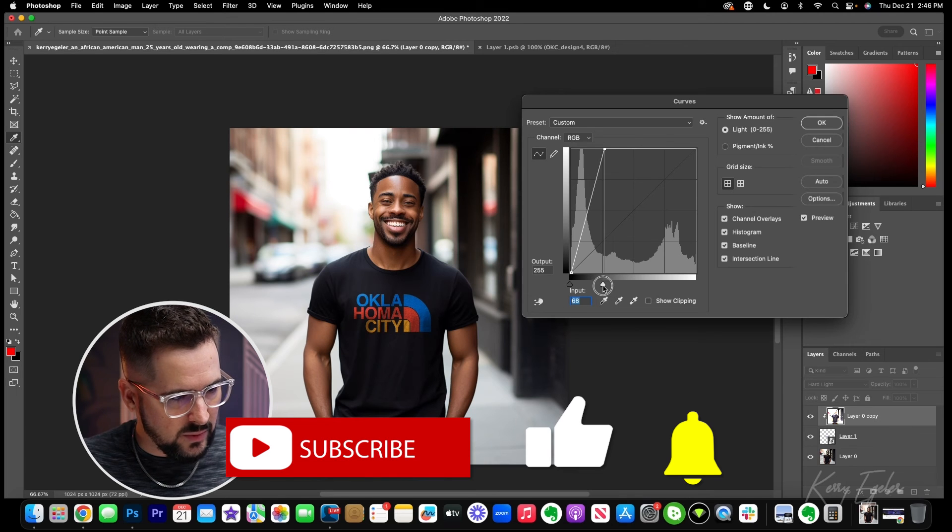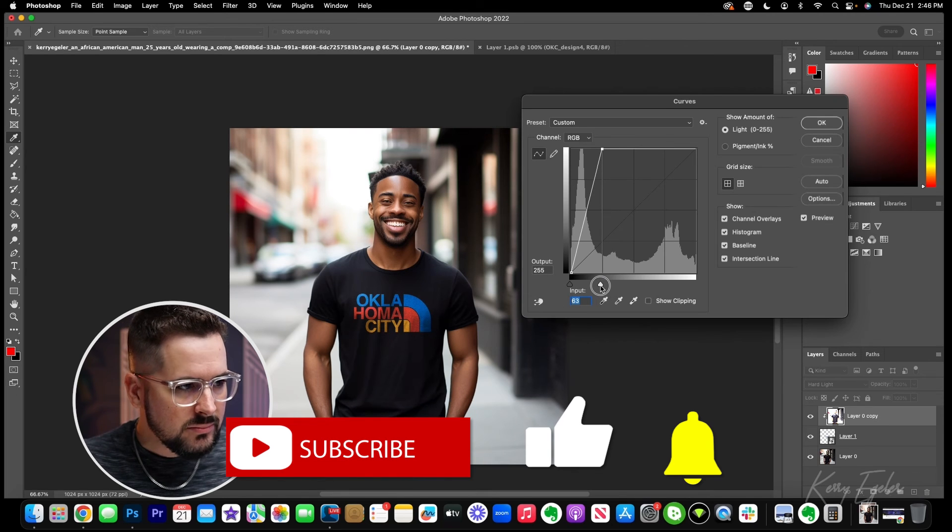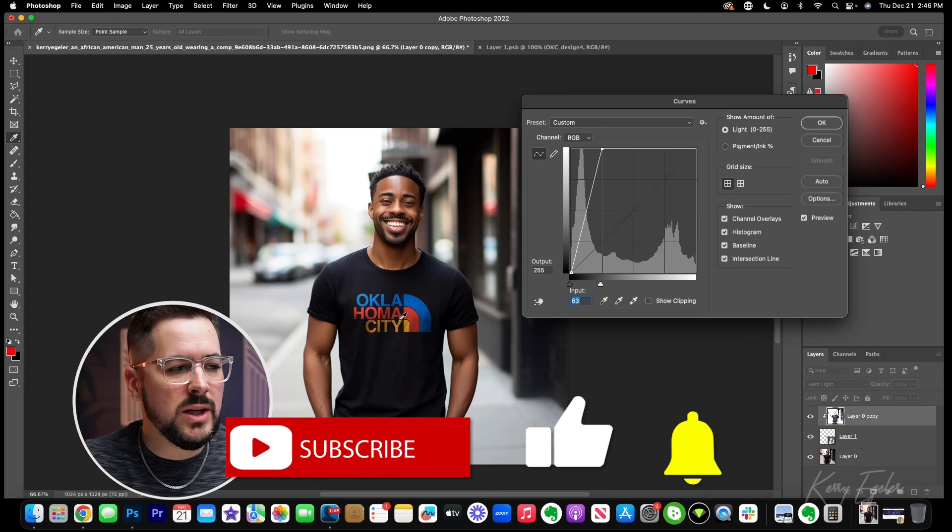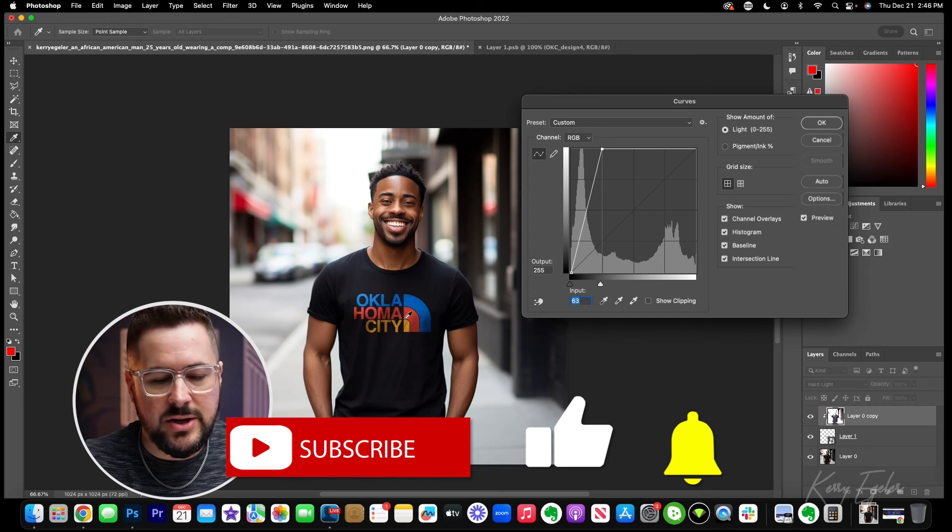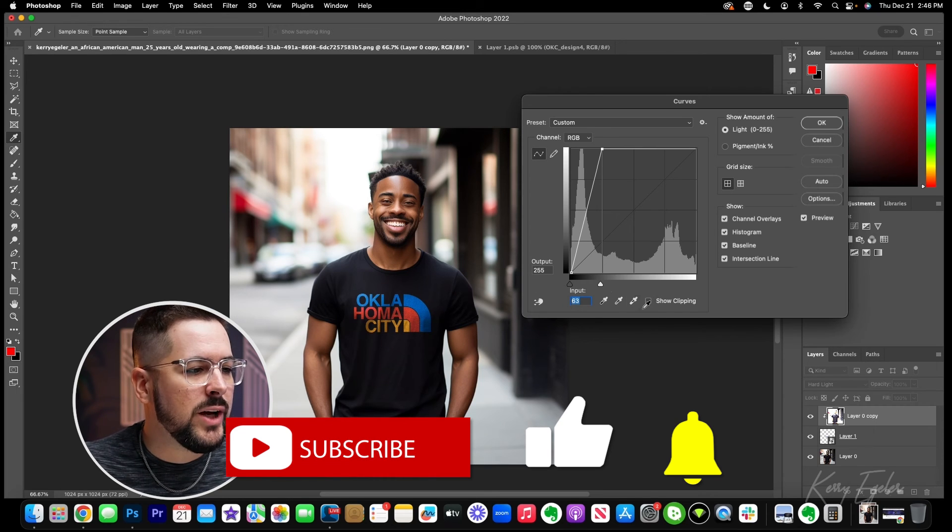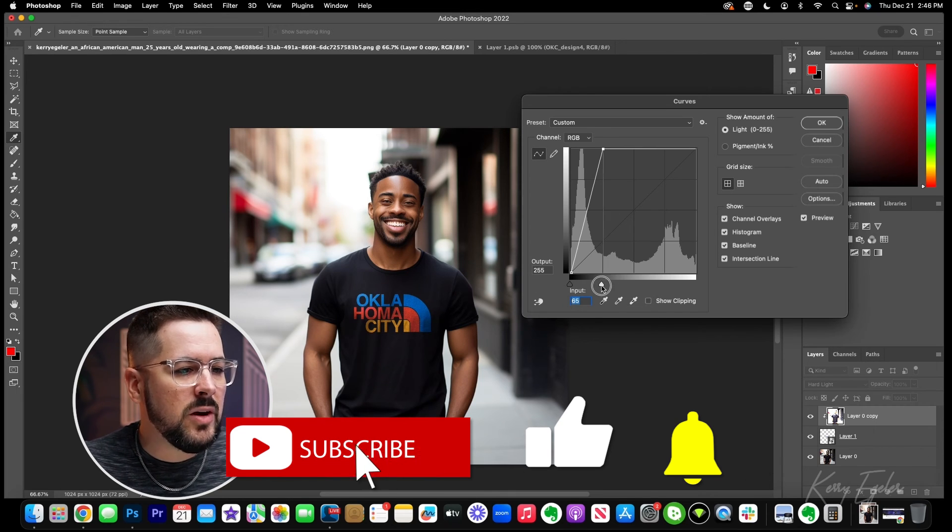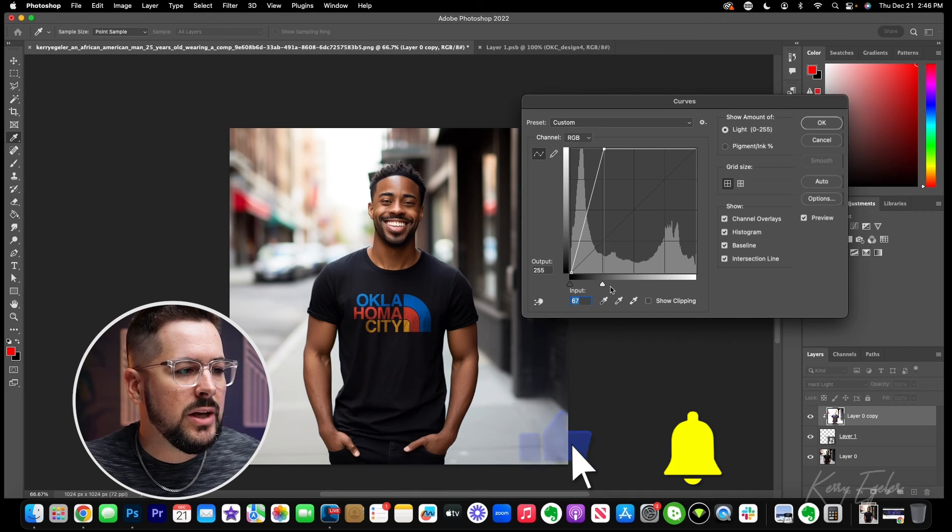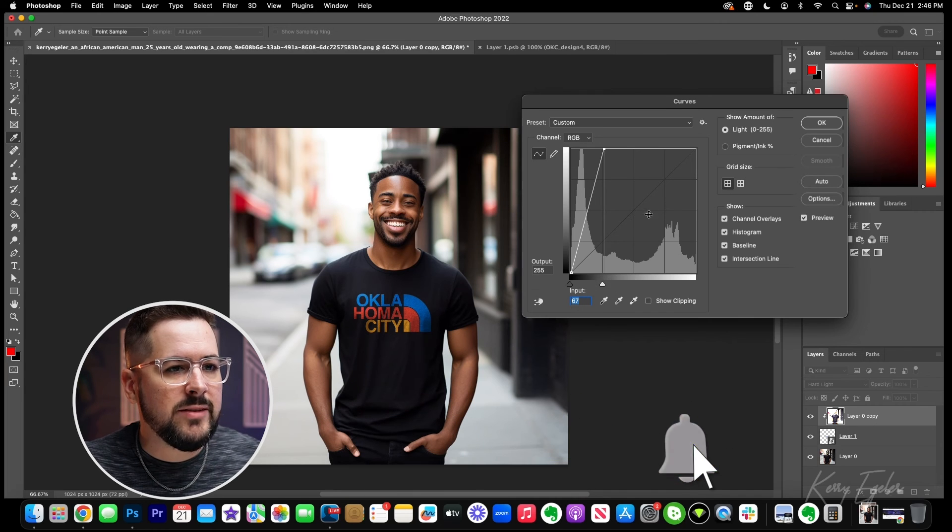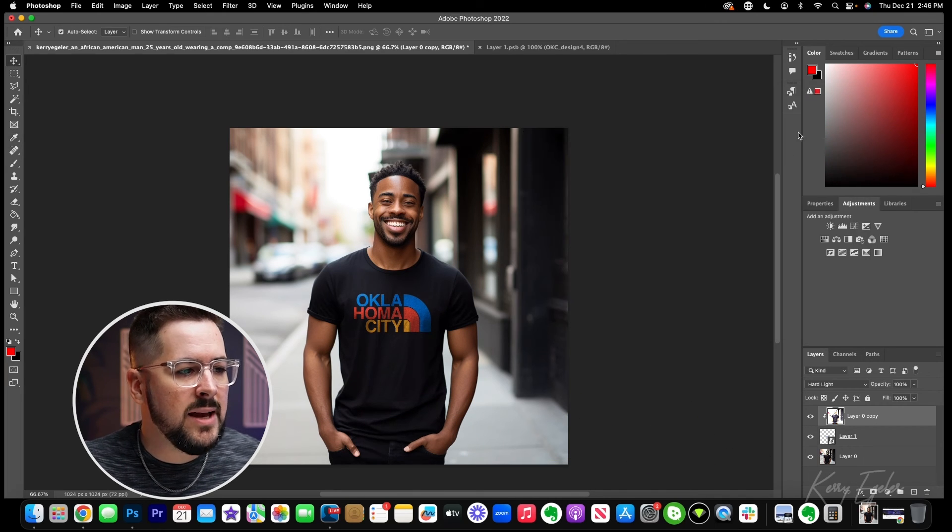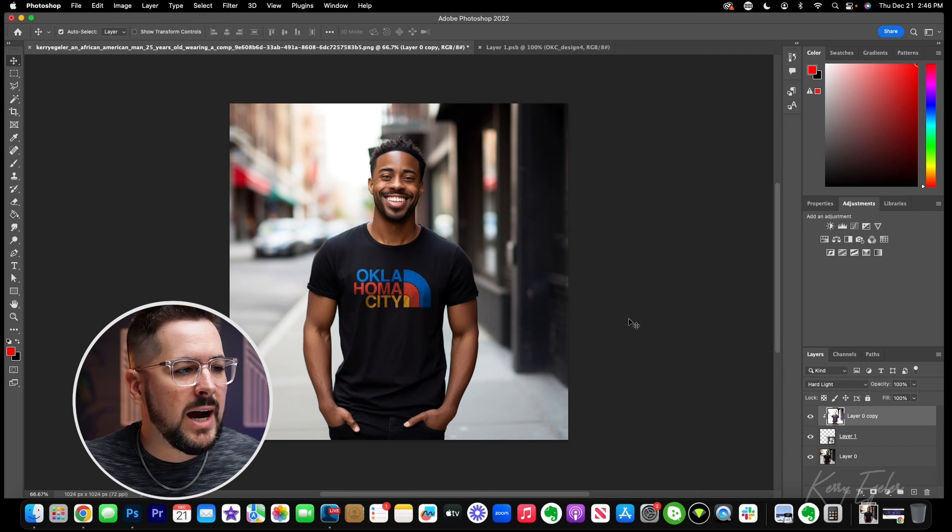When it's printed on a t-shirt, it will look a little bit darker than it will look on your screen. So probably somewhere around there is a good place to put it. So I'm going to put it right there and hit okay. We just have to use our eyes for best judgment.